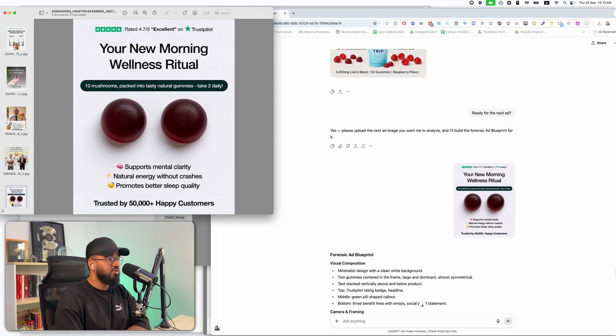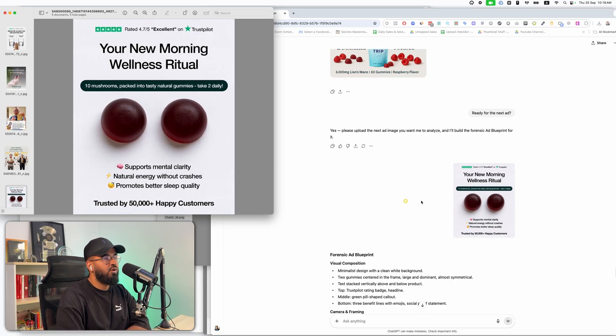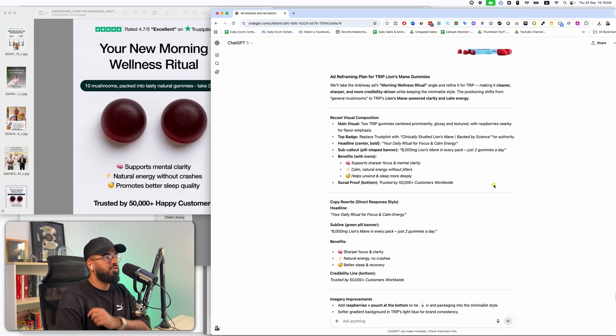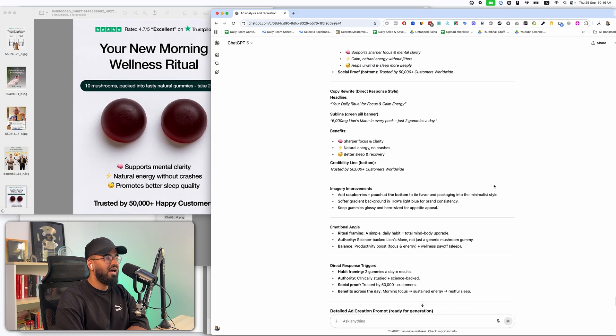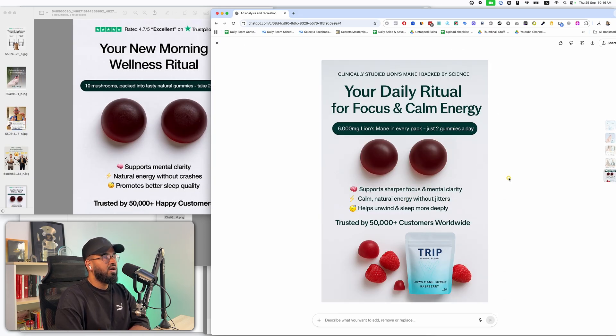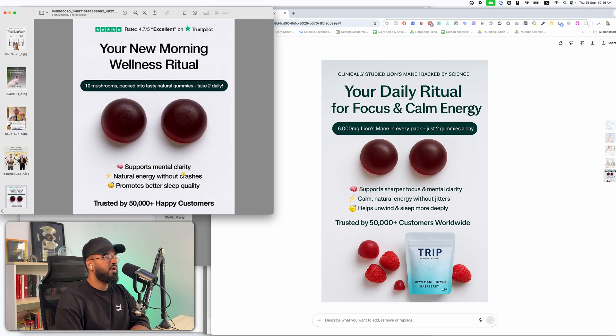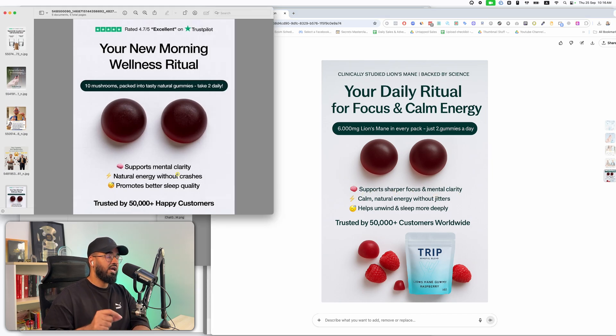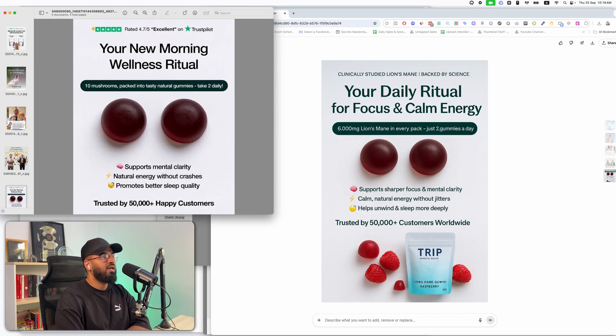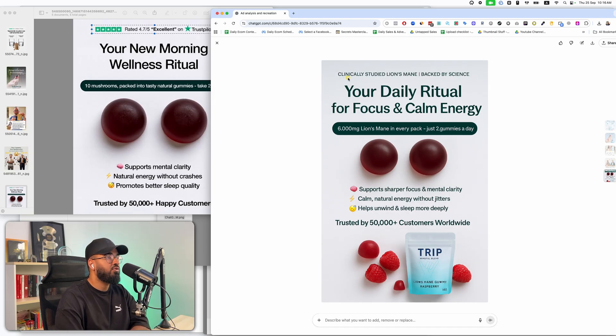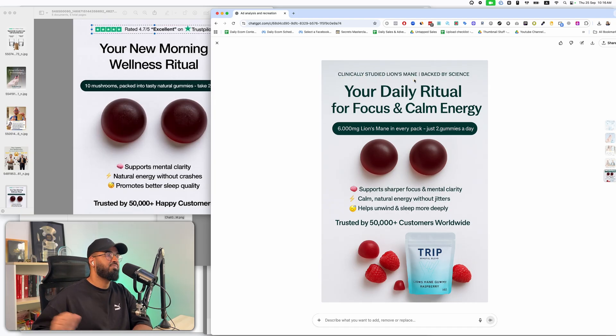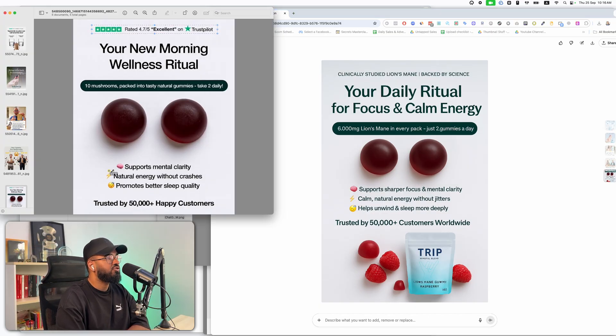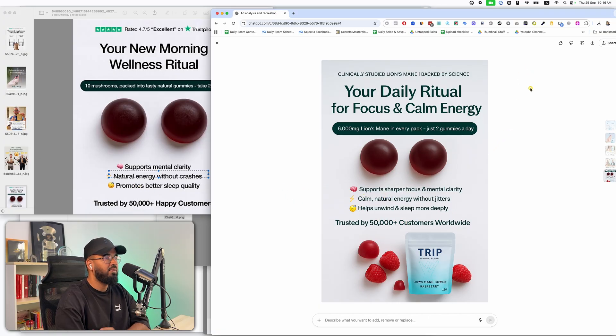All right. Next one. This was also interesting. I'm like, okay, how is it going to handle stuff like this? There's a lot of text. But ChatGPT has gotten so good with text. So now we uploaded this image, another forensic analysis, uploaded our product image, another recreation plan that's been created and boom. Look at this. It, and it's done the text so well. Look. Supports mental clarity for us, supports sharper focus and mental clarity because again, the goal of this is to make it better. And again, it's not going to, you know, I like the fact that it's also a little bit ethical. Like it's not just going to take reviews and stuff from trust pilot and say that you have, it's stating the truth clinically studied lion's mane. Lion's mane has been clinically studied and it's backed by science. So you're not even lying on your ads. Look at this natural energy without crashes helps unwind and sleep more deeply trusted by customers. I mean, this is amazing. And that's it. And you can keep on doing this. And I mean, now you have the ability to test so many ads.